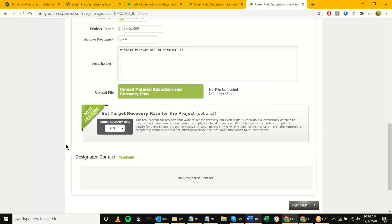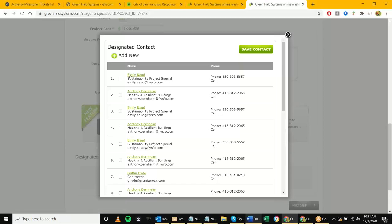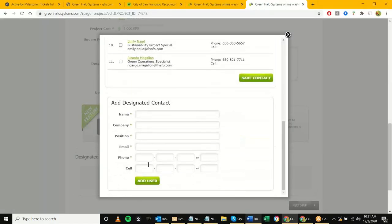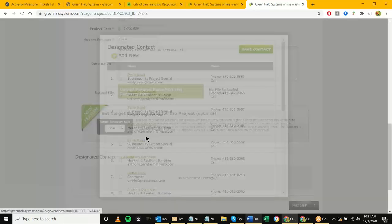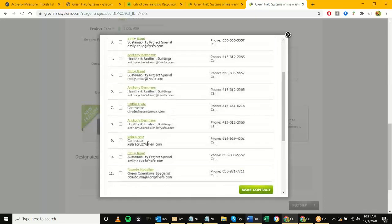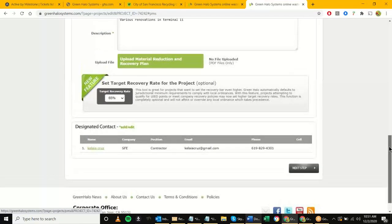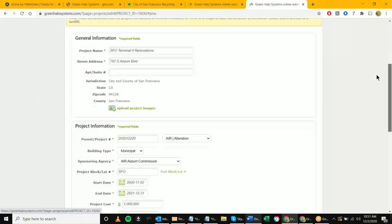The next thing is your designated contact — who is going to be on this project. You could list yourself as the city admin, the city rep, or your contractor. If I click 'Add/Edit' it allows me to add any of these people or add a new contact. For now I'll go ahead and assign Kalaya. I'll do 'Save Contact,' and at this point all of Step 1 project information is filled out. We can go ahead and hit 'Save Plan.'